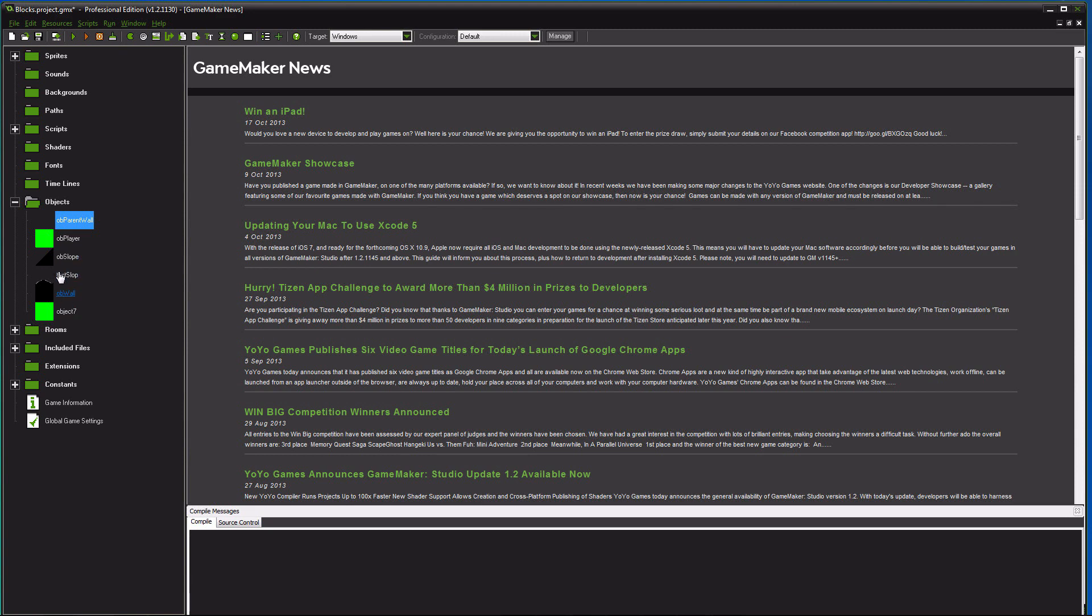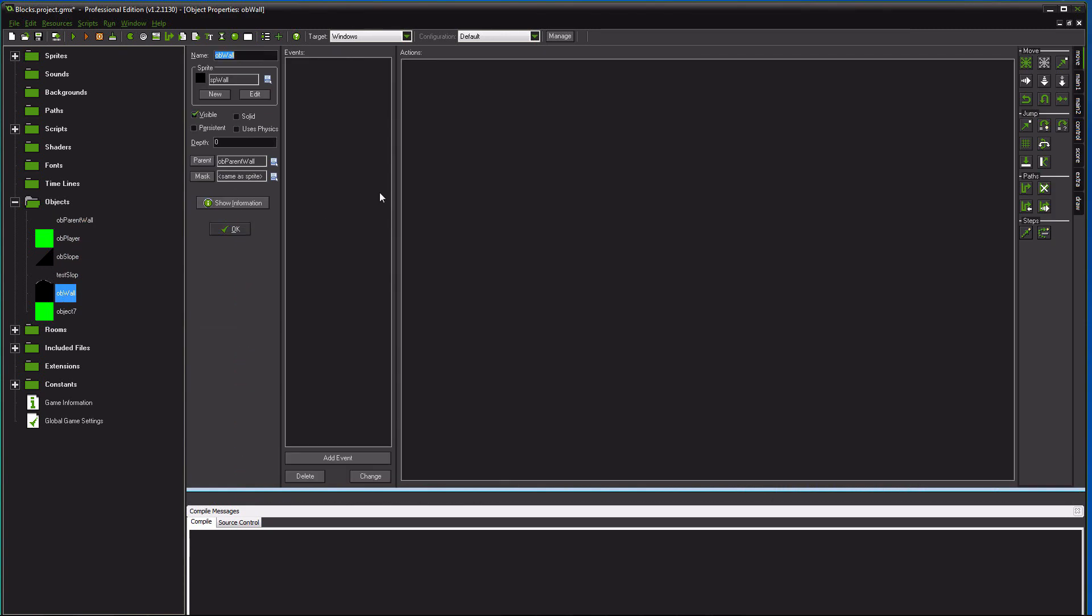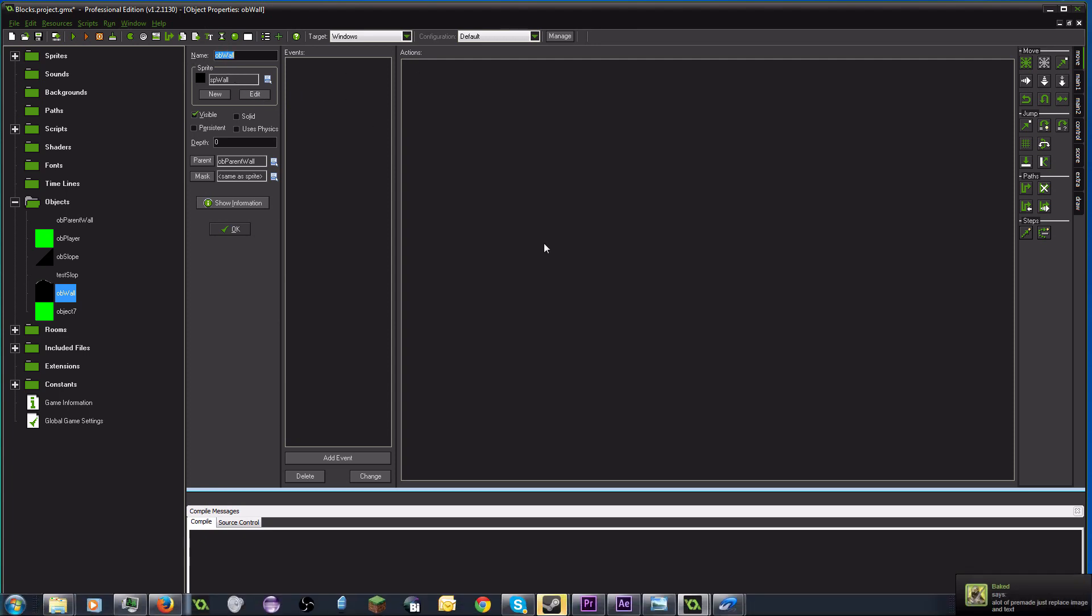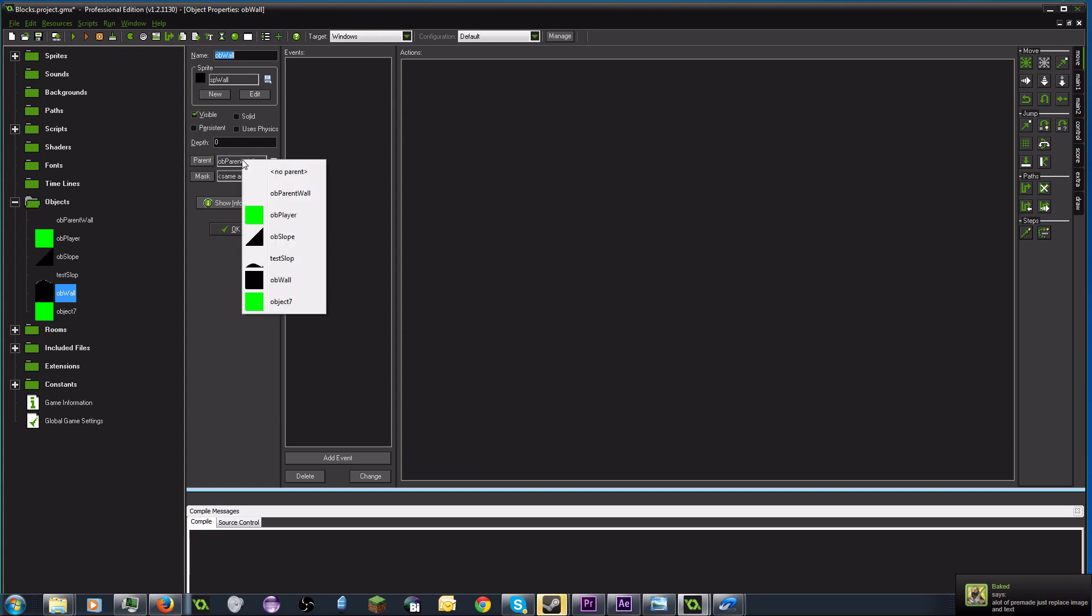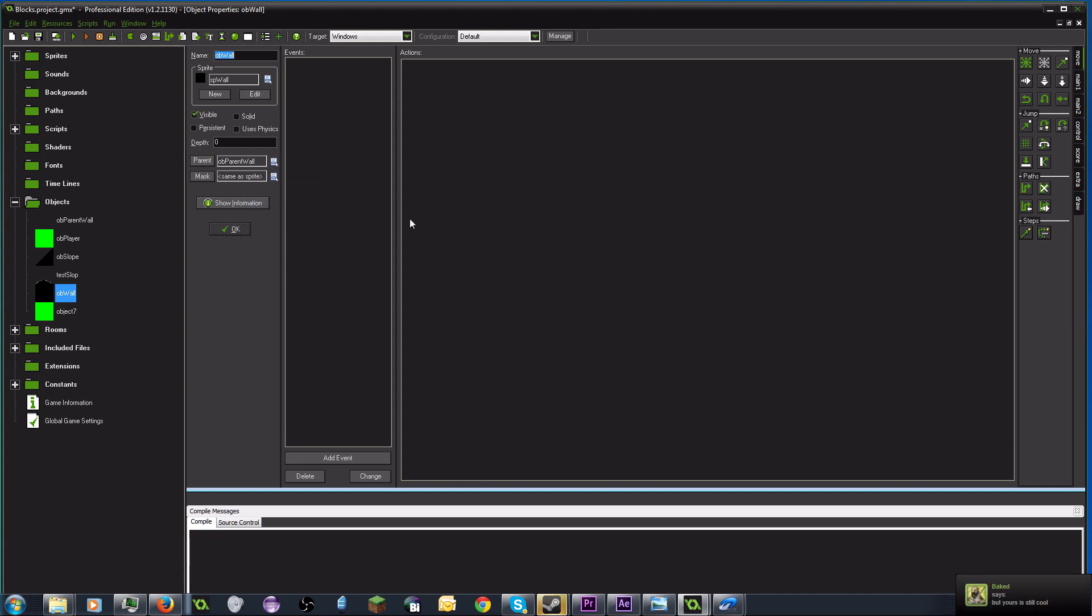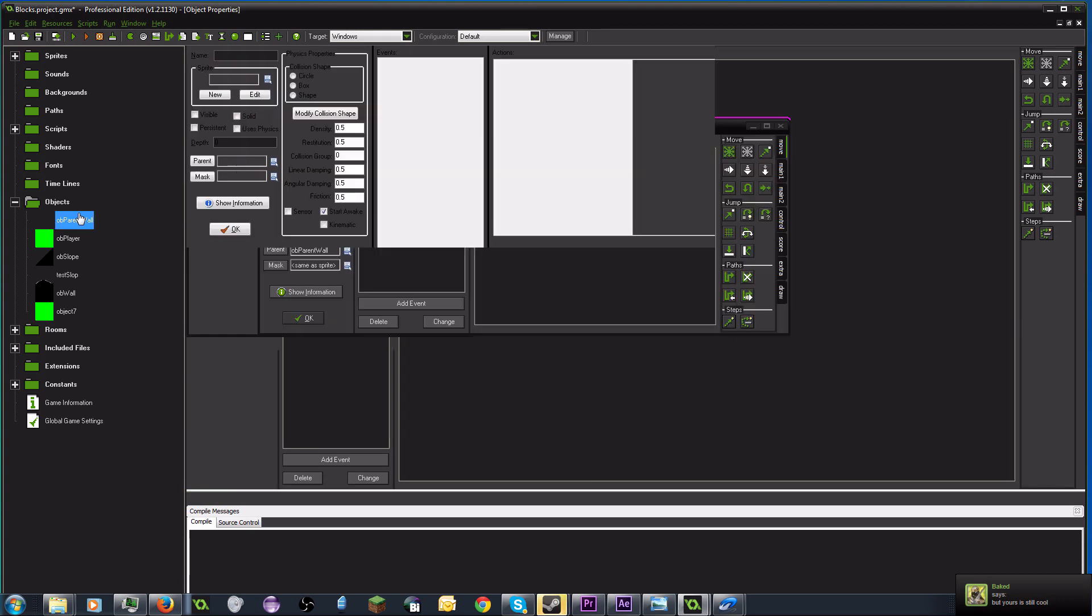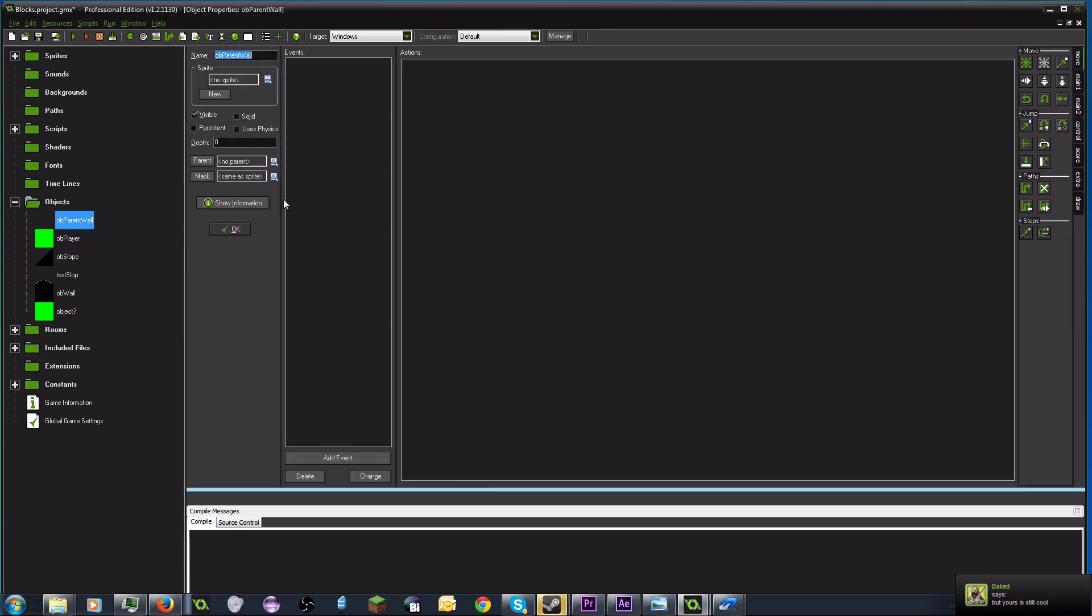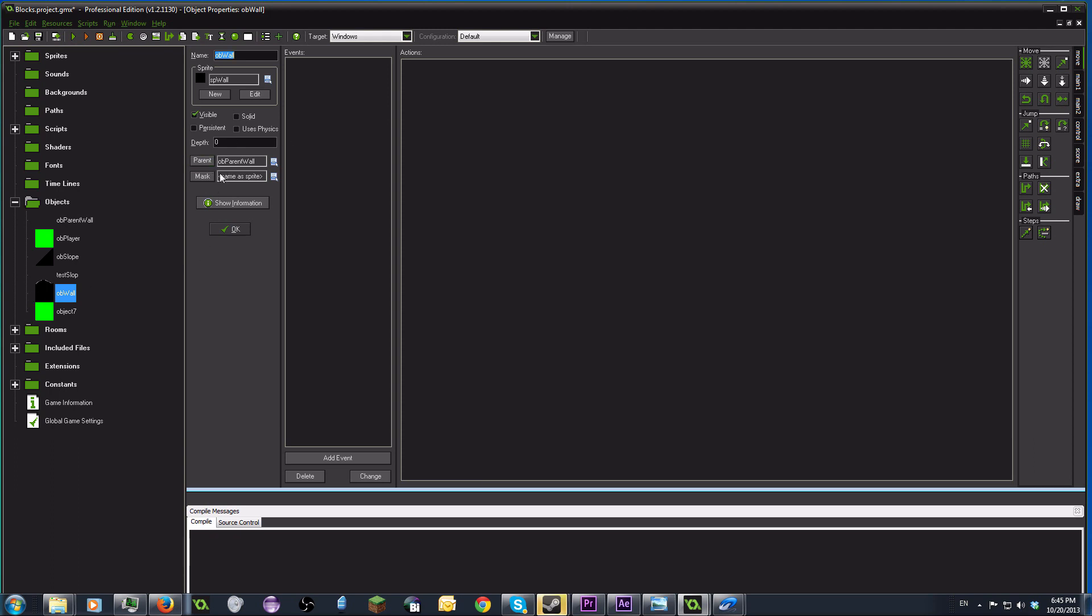So create another object. It's gonna be your wall. Pretty much the same thing. You're just gonna name it your wall. Everything else is going to be empty. But here, make sure that you set your parent to that object parent wall. What that's gonna do is anything that happens to this parent wall, any code that you assign to it, any code you put into it, also goes to these other, any of its children, basically.